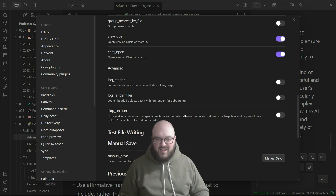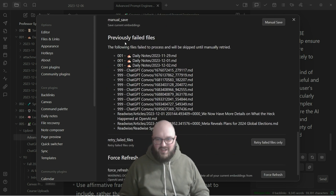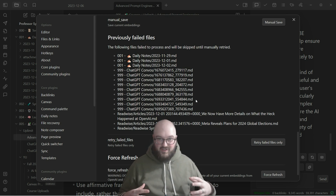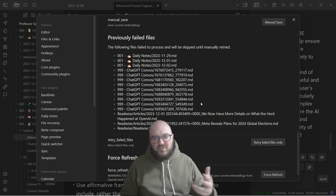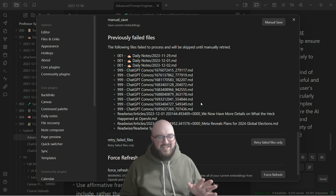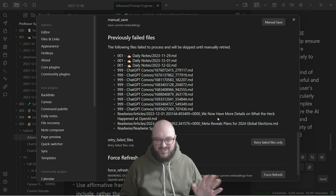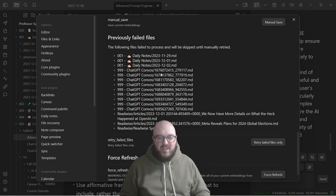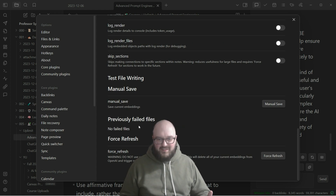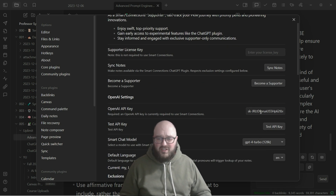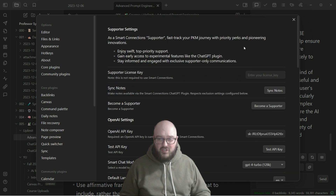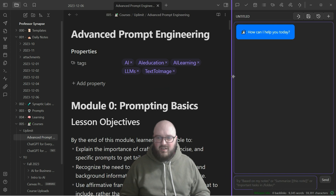You can leave most settings as-is. You'll see 'previously failed files' listed, which is totally fine. What's happening is it's taking all of your notes - not just the one you're in - and creating embeddings using the OpenAI API. So this one does cost money, unlike Cohere, but it's very inexpensive - like a couple of dollars even if you have a ton of notes. You can retry failed files or do a force refresh. Really all you have to do is put in your API key and choose your model and you're good to go.